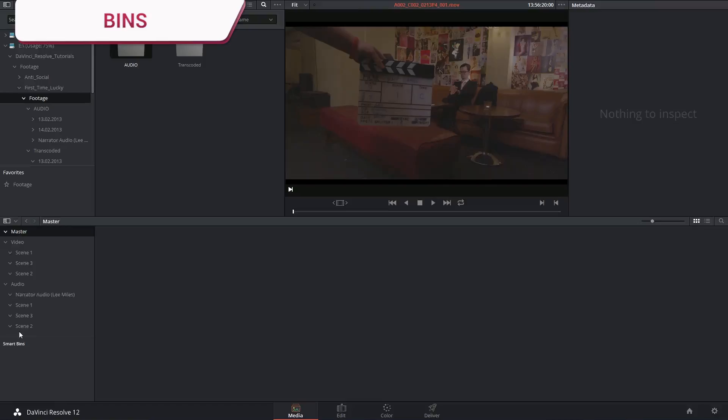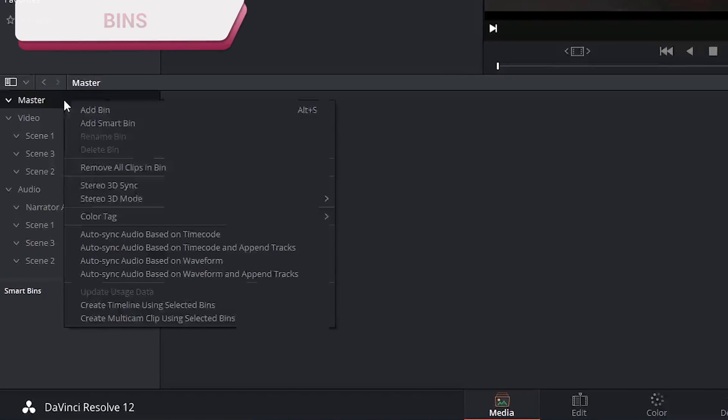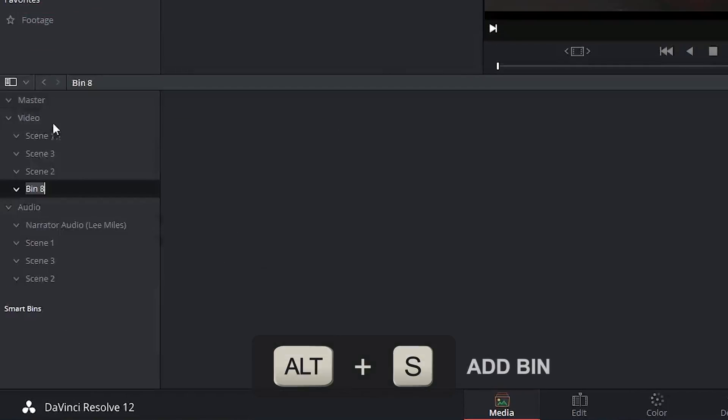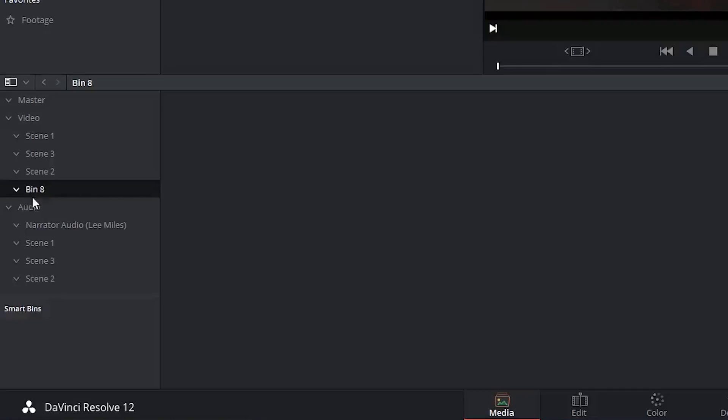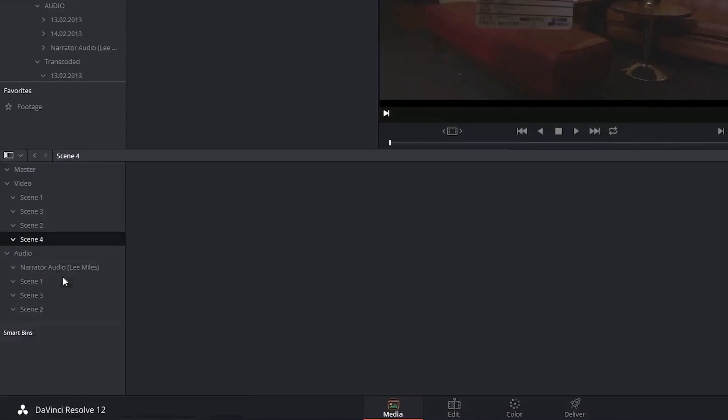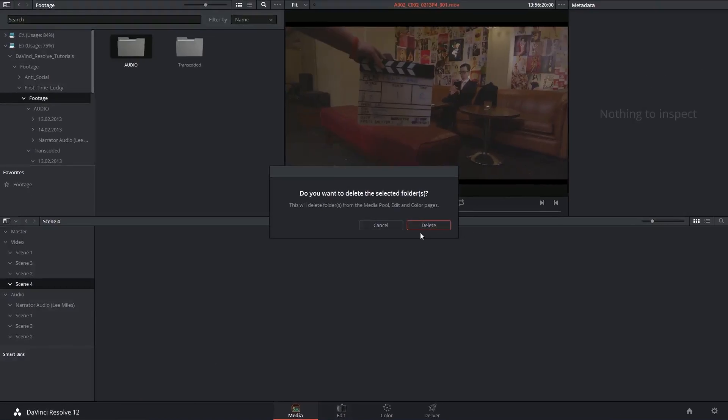To add a bin right click inside the bin list view and select add bin. To rename a bin click and rename it and you can right click and select delete bin when you no longer want the bin.